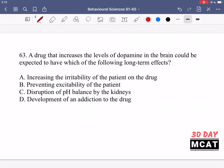In question 63, it says a drug that increases the levels of dopamine in the brain could be expected to have which of the following long-term effects? So there is a drug increasing dopamine in the brain — what long-term effect could there be?